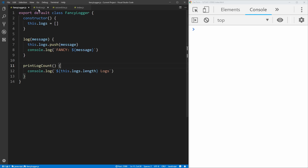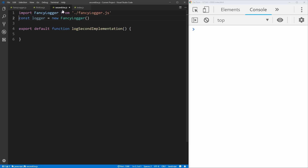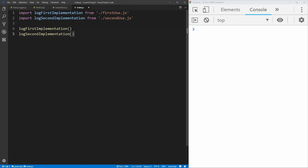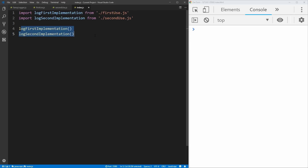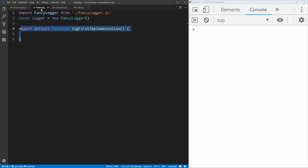We have two use cases. We have a first use JS class and a second use, which is exactly the same but just a second use case. And then we have our index.js file, which is what's actually being run in the console. All it does is take our first and second implementation and call both of those methods that we implement. So let's start by implementing this first use.